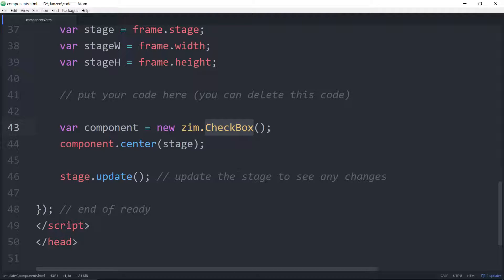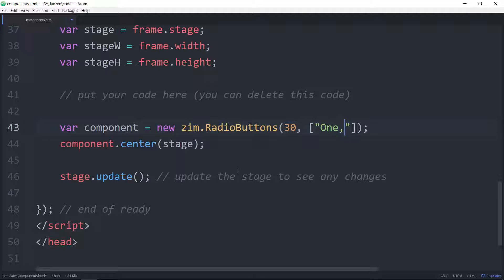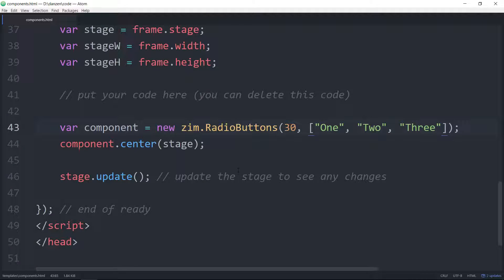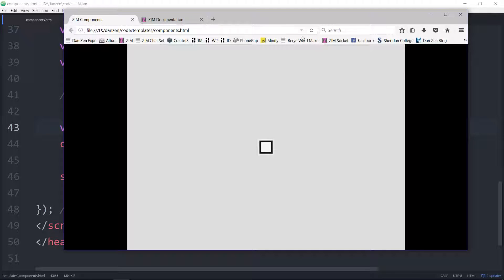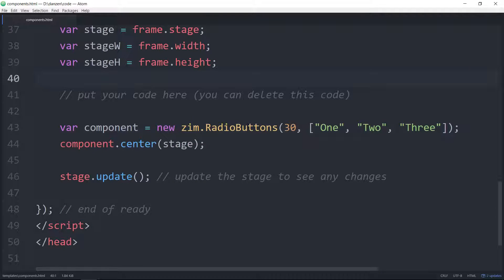Radio buttons — Zim radio buttons. For radio buttons, we might have to pass in a default list, so we put a size like 30, and then we have to put in like one, two, three — each of these is a string. We save that, refresh, and there we are: one, two, three. And you can run these horizontally as well and change colors, et cetera. That was radio buttons.